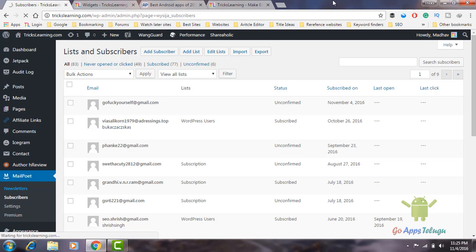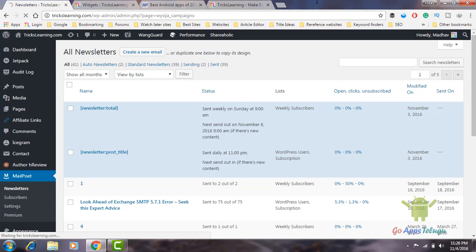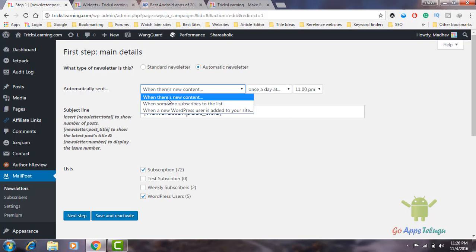Here is the main newsletter. If you have a post, I will send the email to the post. So we will send the post. Here is the default option. So, automatically send — when there is new content. When we publish new articles, we will send it automatically.